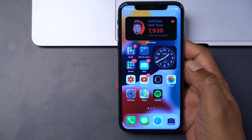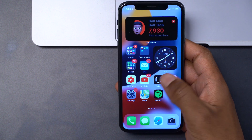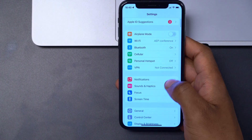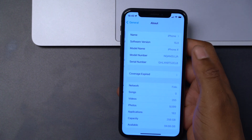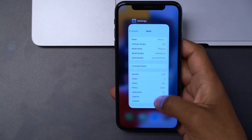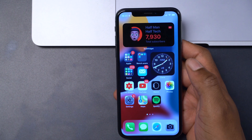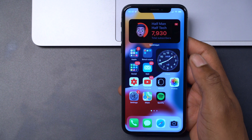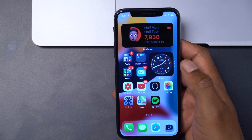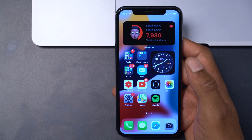Before I show you how this is done, keep in mind that you need to be on iOS 14 or iOS 15. The devices you'll need are an iPhone 6s or newer, or the iPhone SE first generation or newer, since they all support iOS 14 or iOS 15.